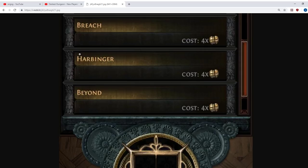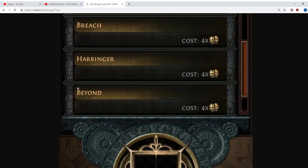In any case, the Harbinger option adds a lot more monsters to a map and those monsters can drop maps. So that's a lot of its appeal to players, and it's four chaos orbs to run, but you won't get it until quite late in the league. And finally we have Beyond.